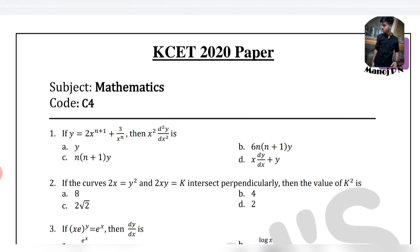Hi everyone, this is Manoj here. In this video I am going to solve a few questions in CBSE 2020-20 paper of mathematics with my tricks. If you have any tricks, subscribe to our channel and please press the bell.